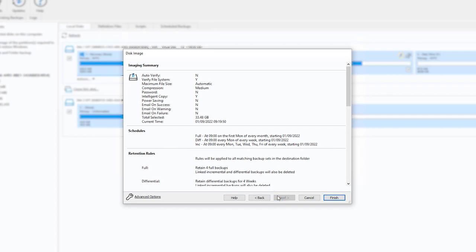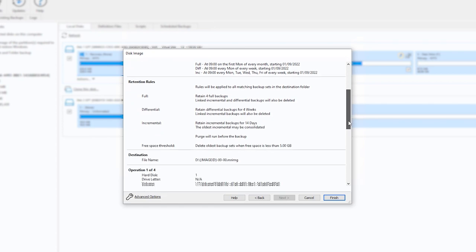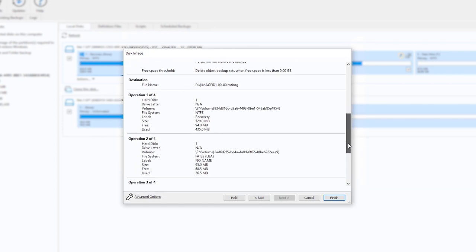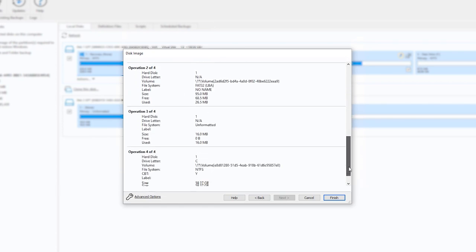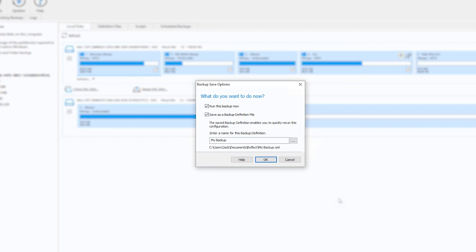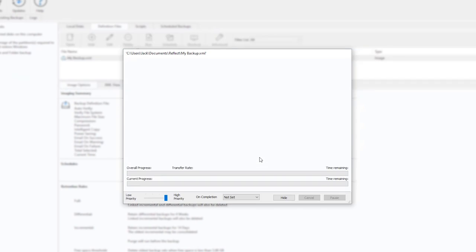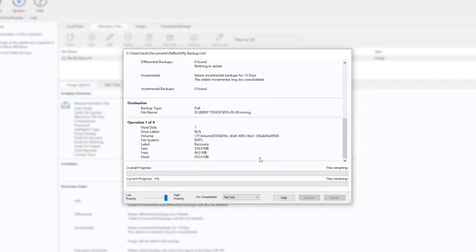The final page shows a summary of the image that will be created. Once you are happy with the settings you have specified, select Finish. In the window that opens, you can specify whether this image will run now and whether the settings you have specified will be saved as a backup definition file. This makes creating a new image with the same settings easier in the future.